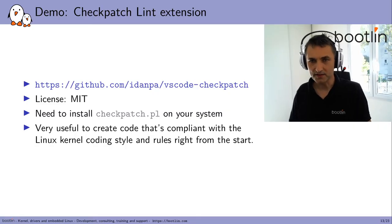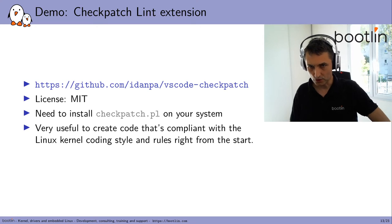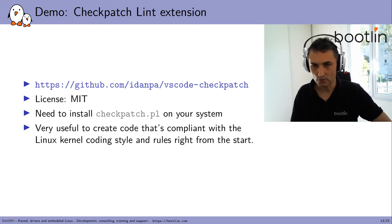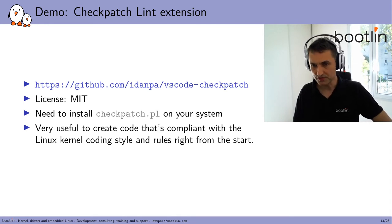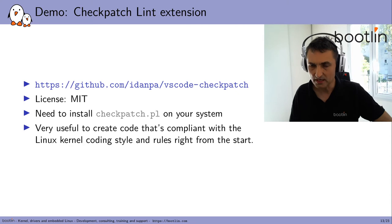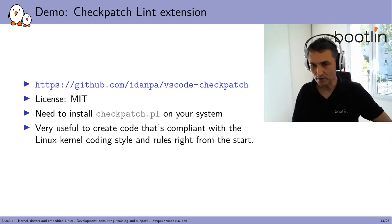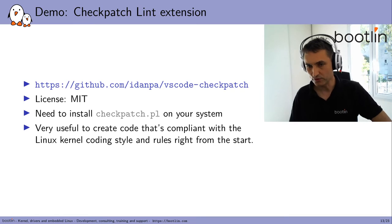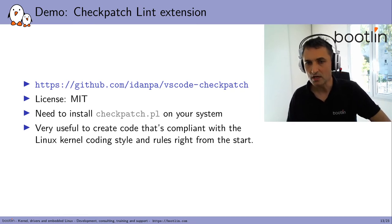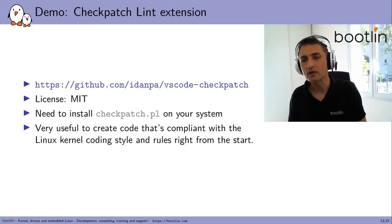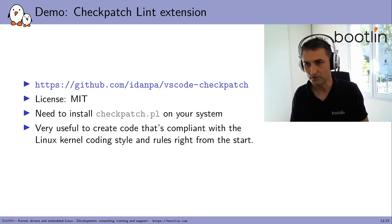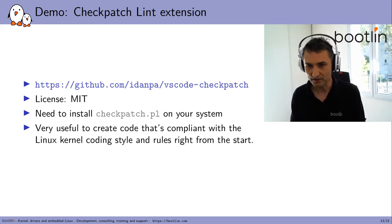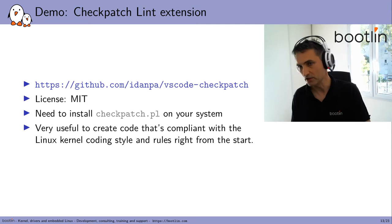The next extension I want to show you is called CheckPatch Lint. It's available again under the MIT license. What you need to do is first install the CheckPatch.pl script on your system coming from the Linux kernel source directory. And it's very useful to create code that's compliant with the Linux coding style and rules right from the start. Directly in the editor, you get feedback from CheckPatch if something is not right in the code you're creating.